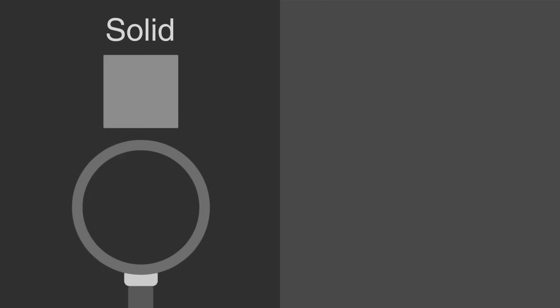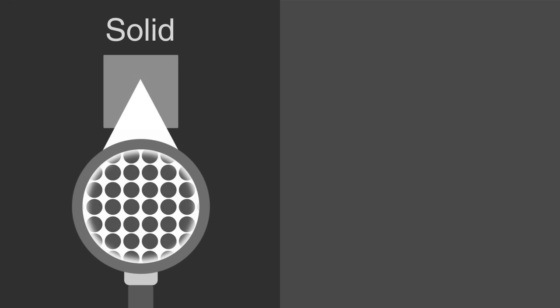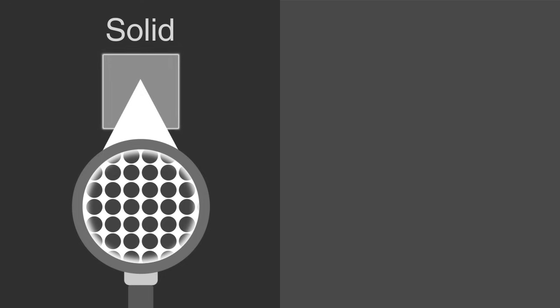Recall that in a solid, all of the particles are closely packed in a fixed position, and therefore has a fixed shape and volume.